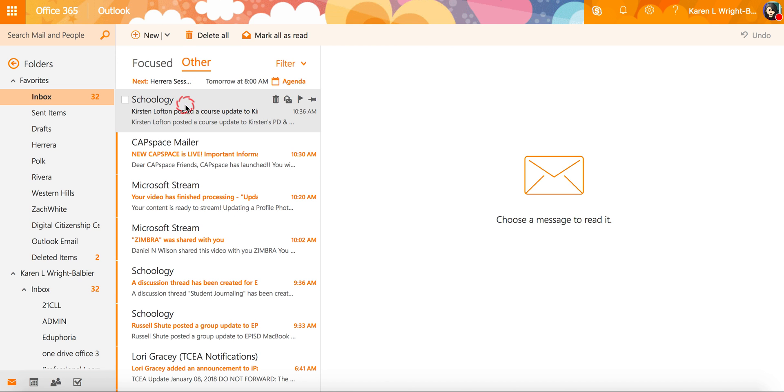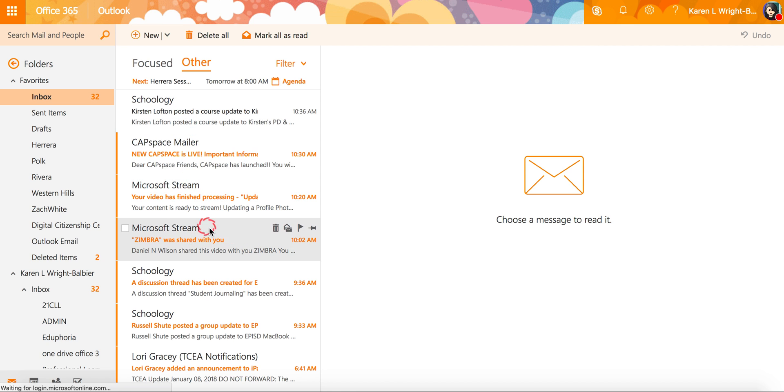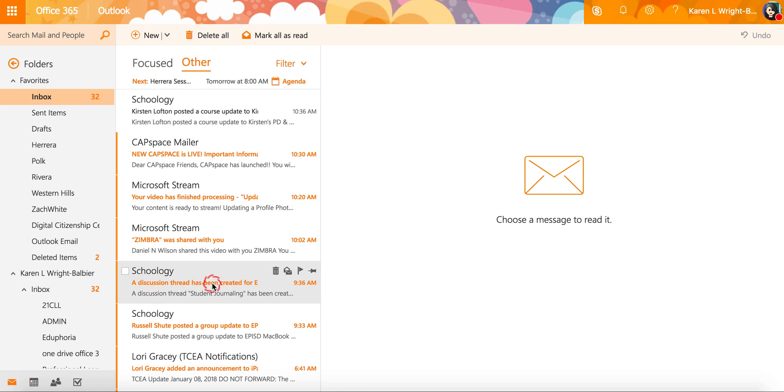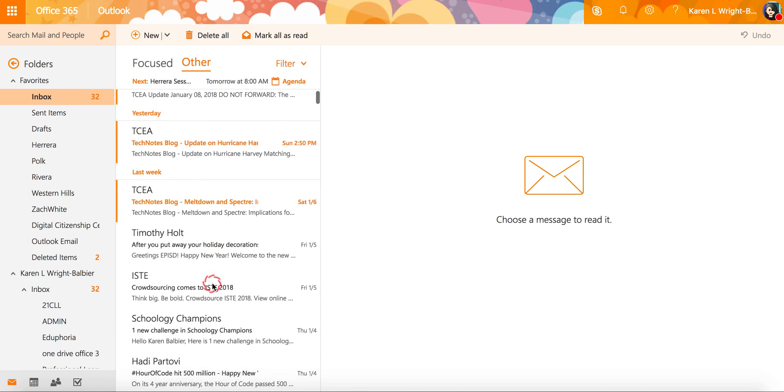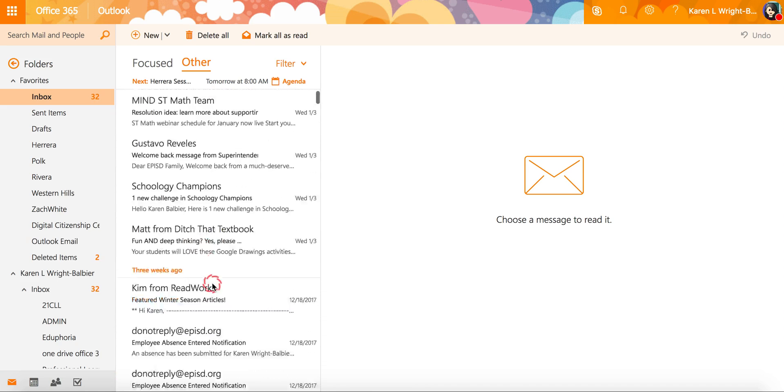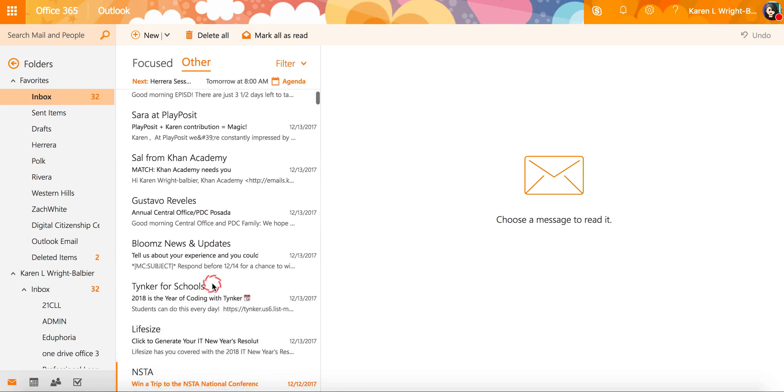For example I have my Schoology notifications in here but also something that was really important I was waiting for, this share inside of this other box.